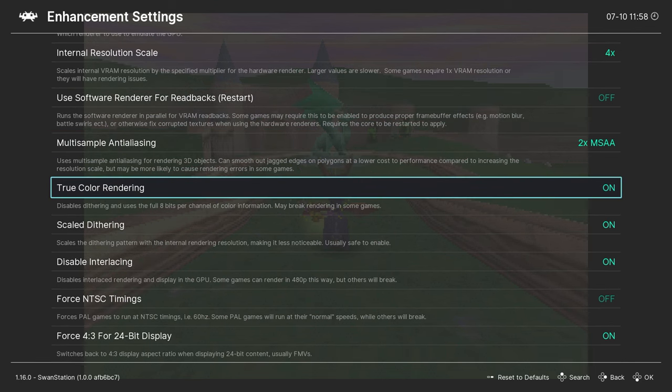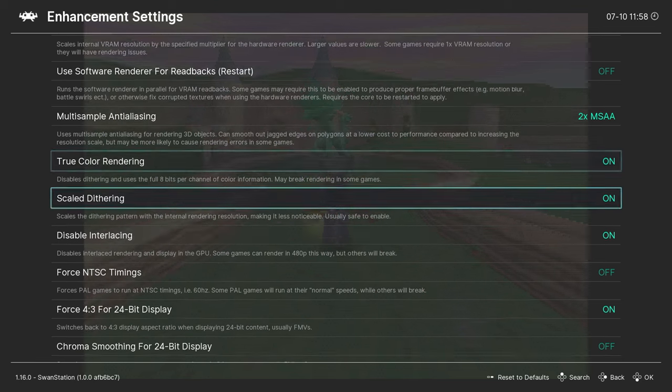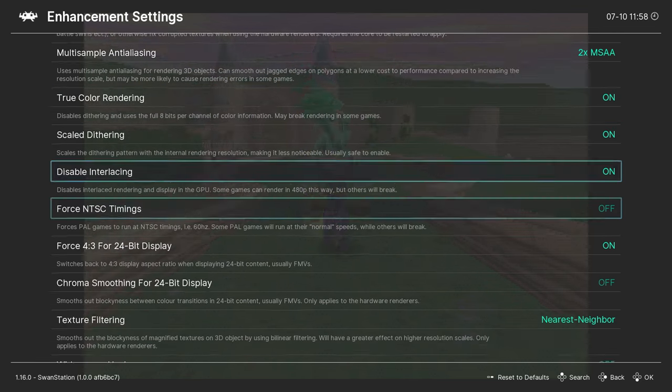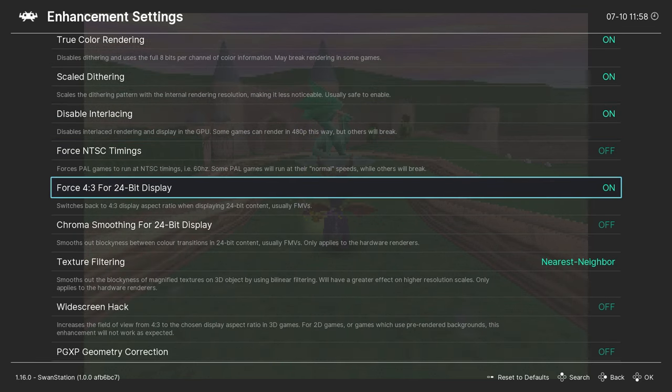True color rendering, scale dithering, and chroma smoothing should all be activated as well. Trust me, these settings help a ton.